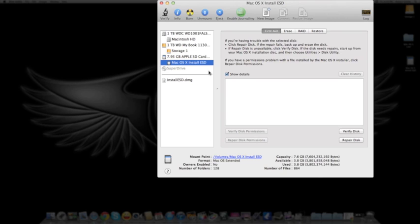When you boot your computer, you're going to basically hold down the Option button. When you hold down the Option button, it's going to give you the option—a screen will pop up and let you do a fresh install or whatever. I'm going to show you that on the way out.